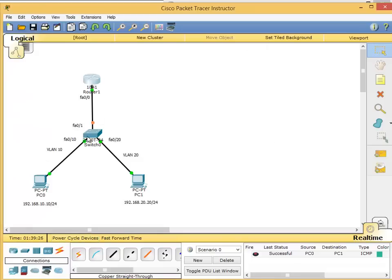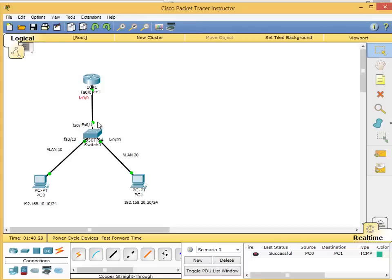Show ip interface brief - now everything is up/up. The link may show orange in Packet Tracer; fast-forward the time to make it go green. All configuration is done. This router now has two virtual sub-interfaces inside one physical interface - everything goes through fa0/0. This is called router-on-a-stick because all VLANs go through this one interface to the router. This interface can become a bottleneck, so it's not a perfect solution but it's better than legacy inter-VLAN routing.